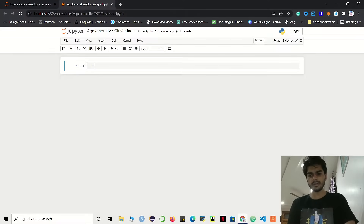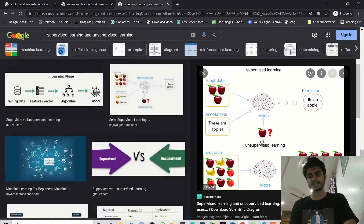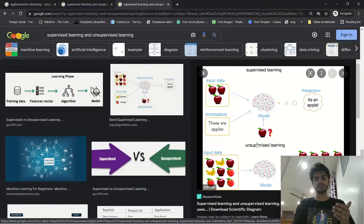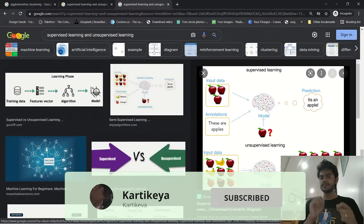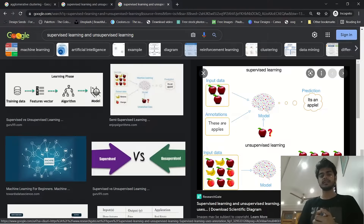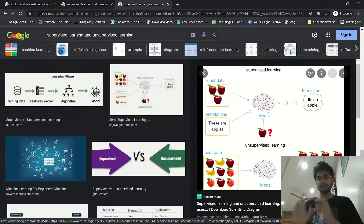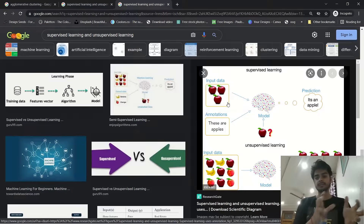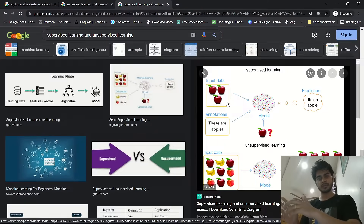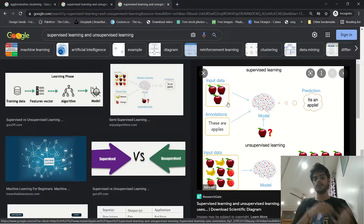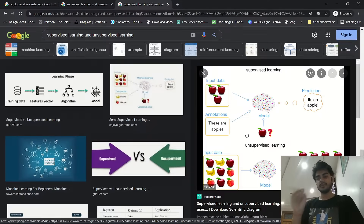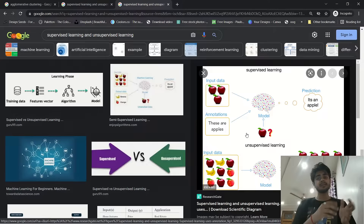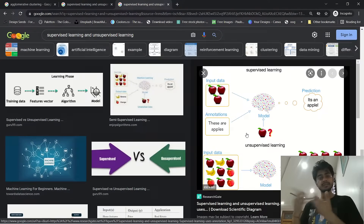I have opened a diagram that shows the difference between supervised learning and unsupervised learning. The key difference is that supervised learning has a label with the data. For example, if we have input data of apples, there will be an annotation saying these are apples. We feed the labeled input data into a machine learning model and it predicts the output. In unsupervised learning, there is no label — that is the key difference.